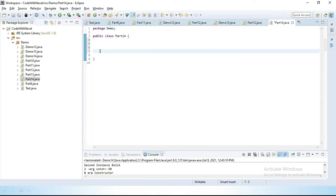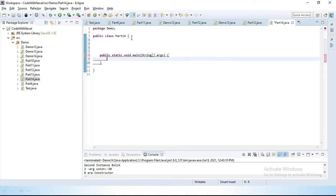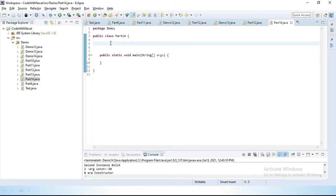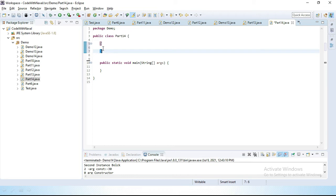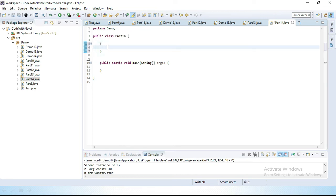Now we have to create a main method. Now we can create an instance block in the instance area. To create an instance block, we simply use an open curly bracket and close curly bracket, and we can write anything inside that instance block.